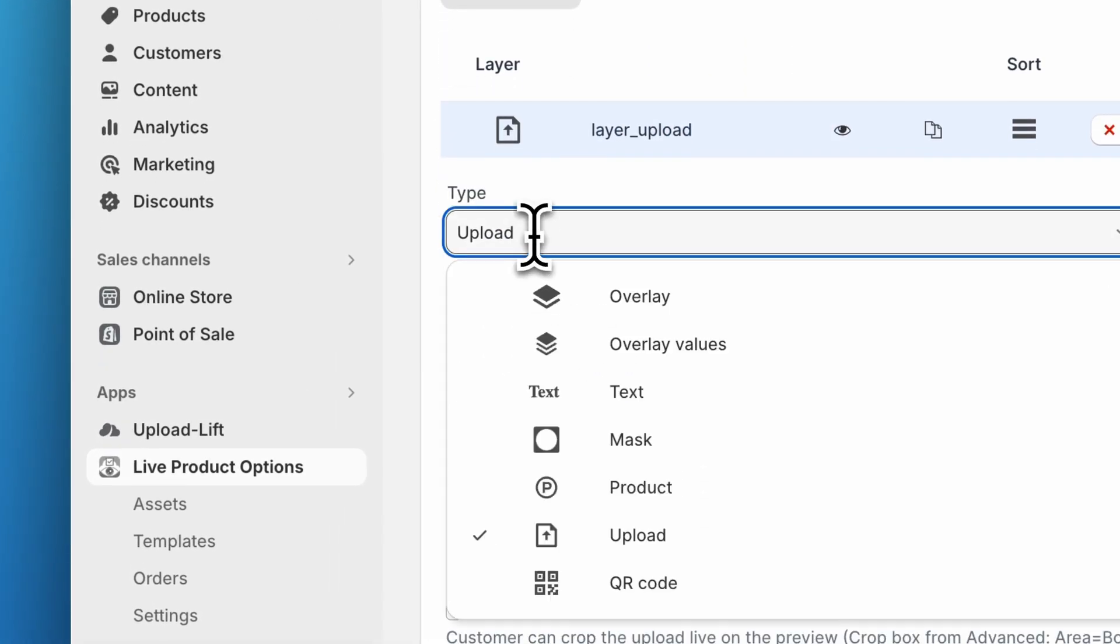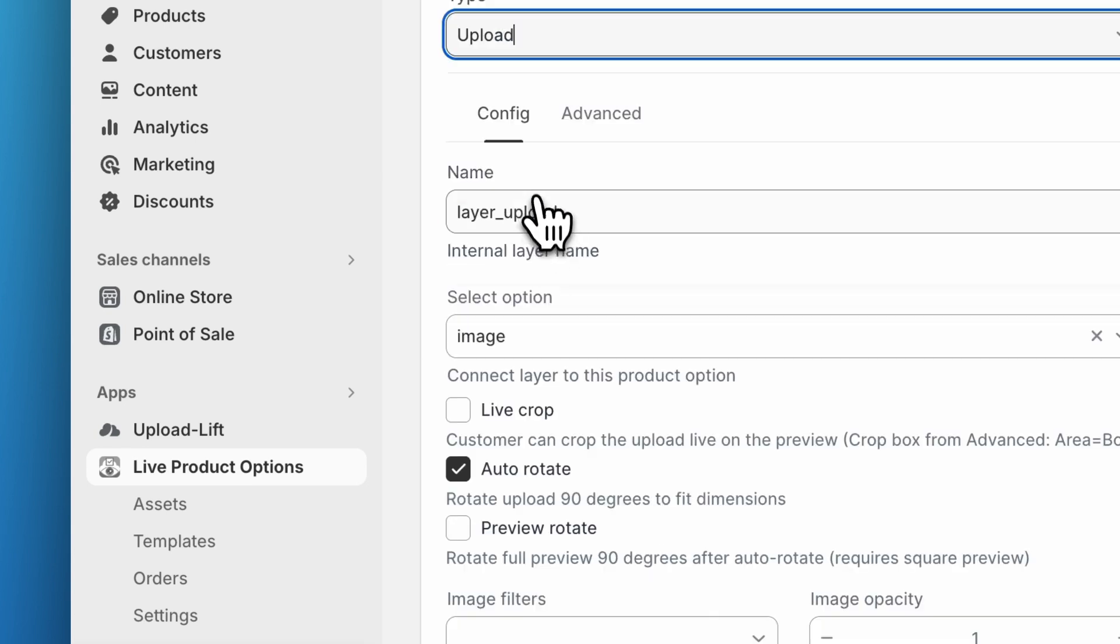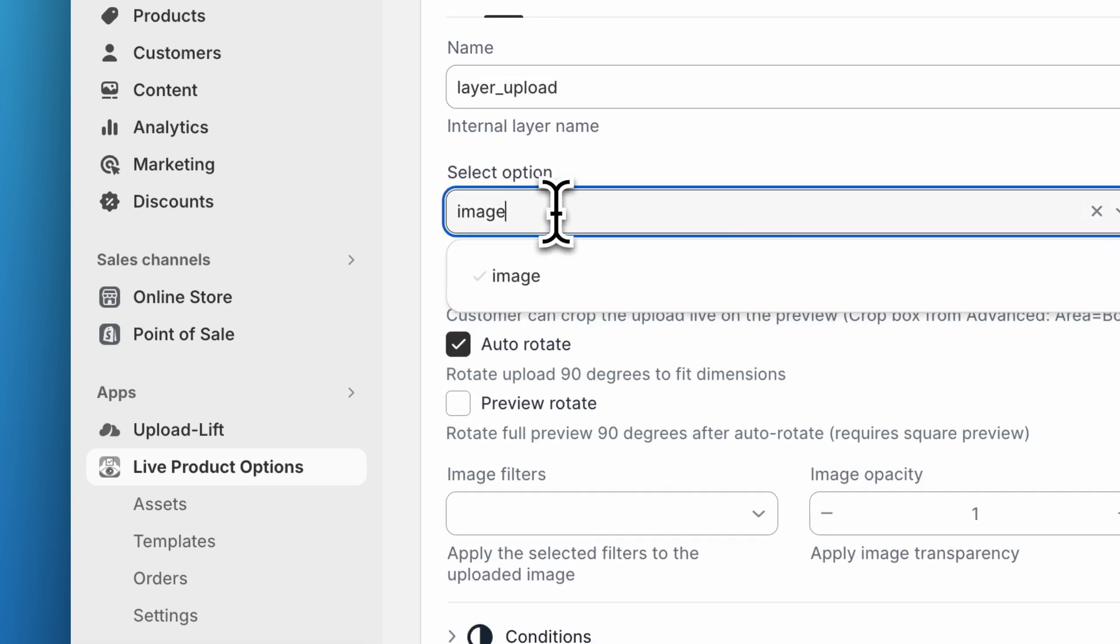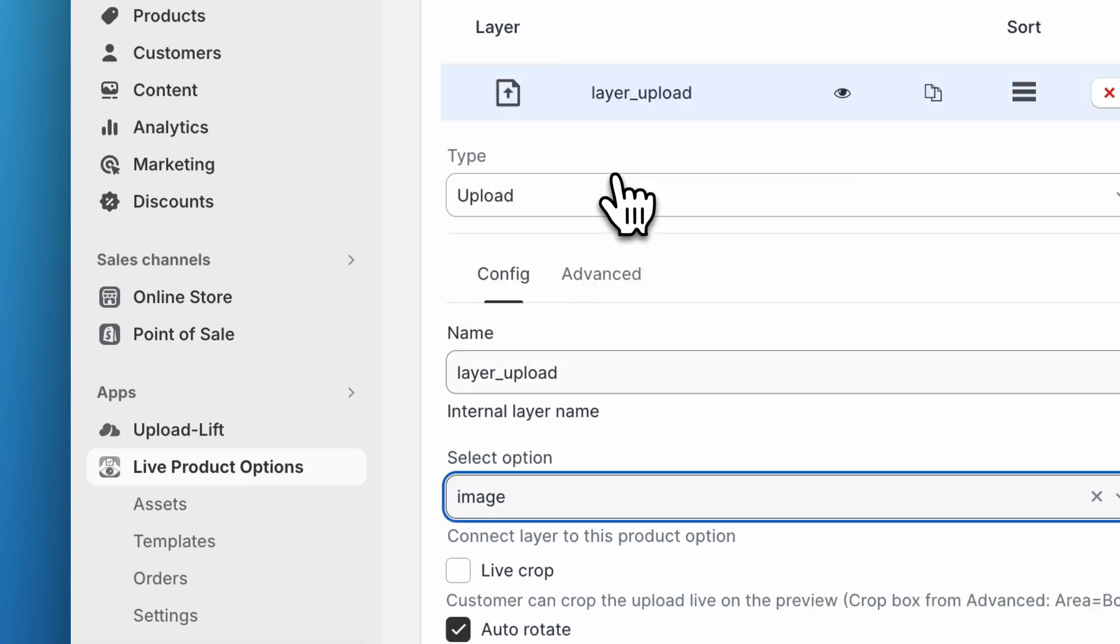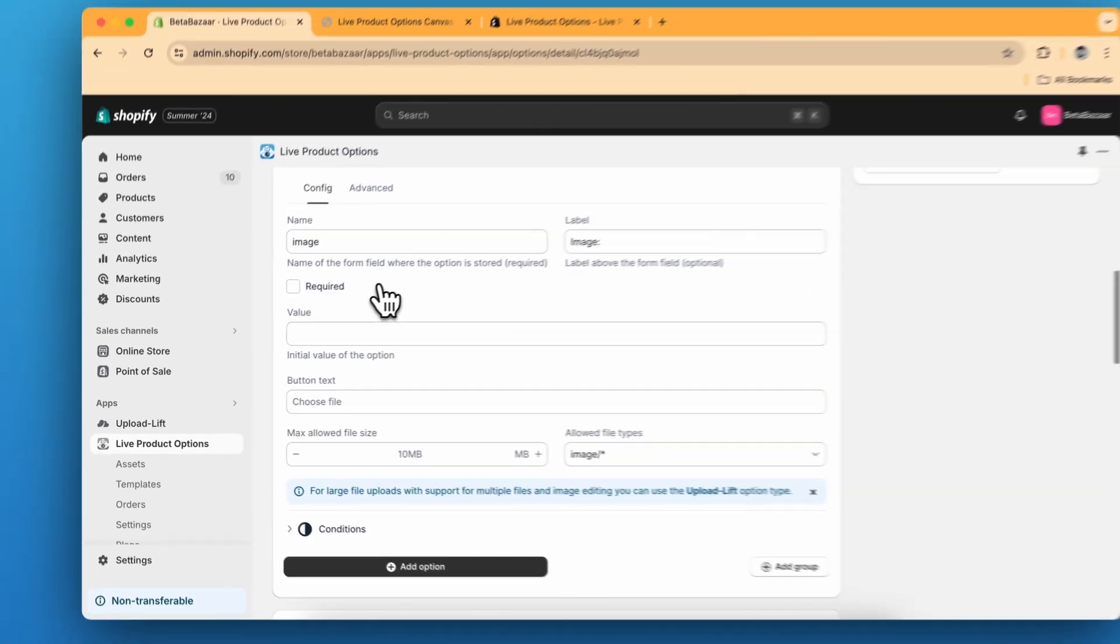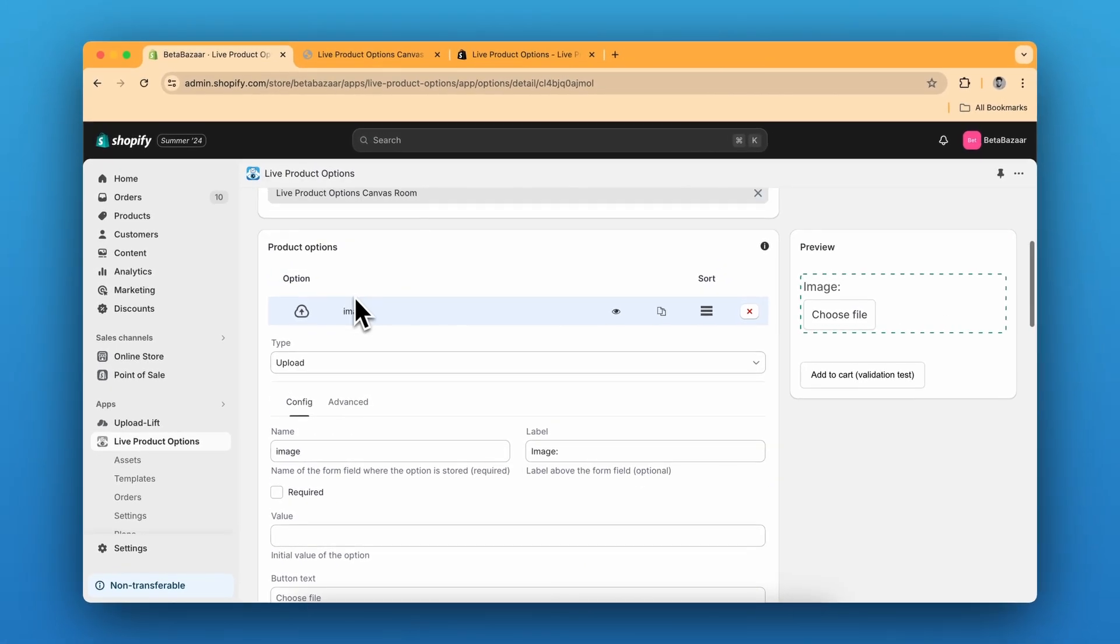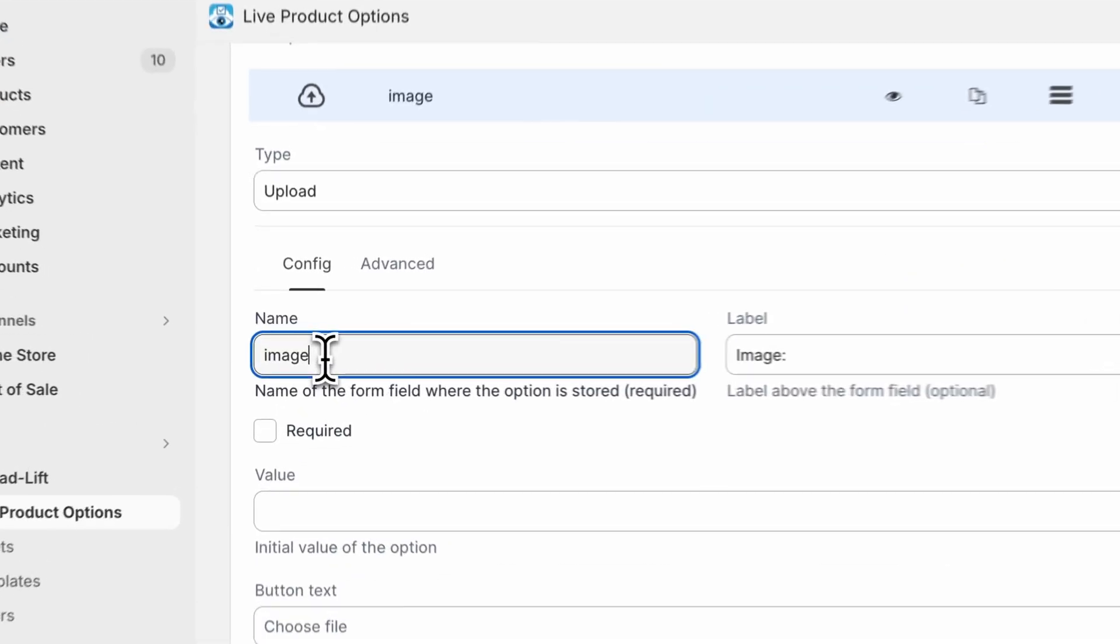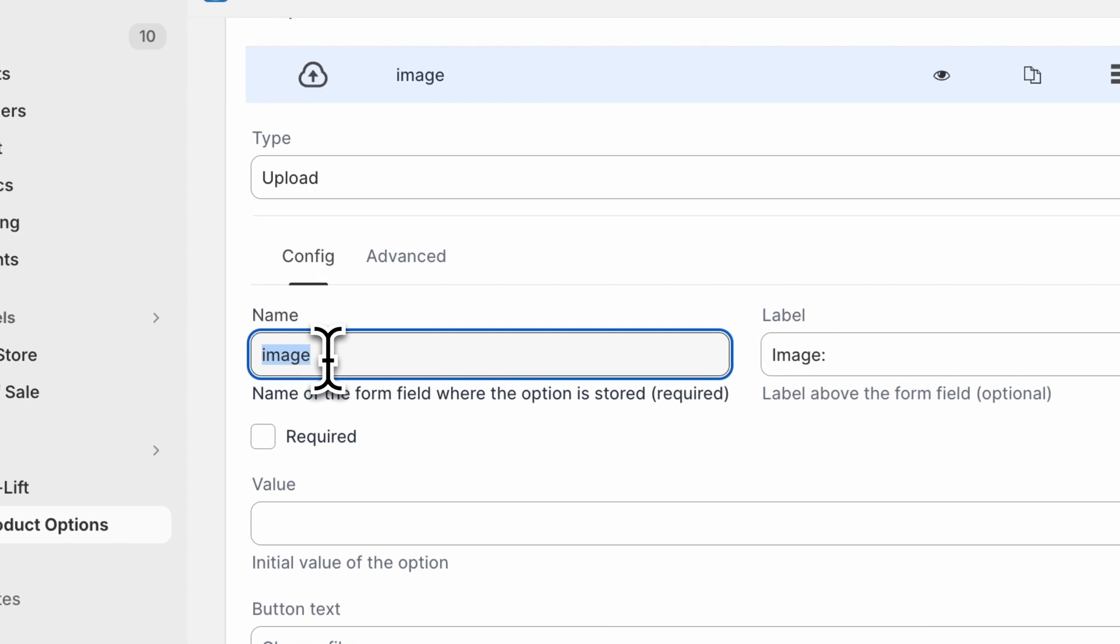For example, over here and then select the option, which is image. This image is the name of the upload type. You can see we have created, we have selected the name image.